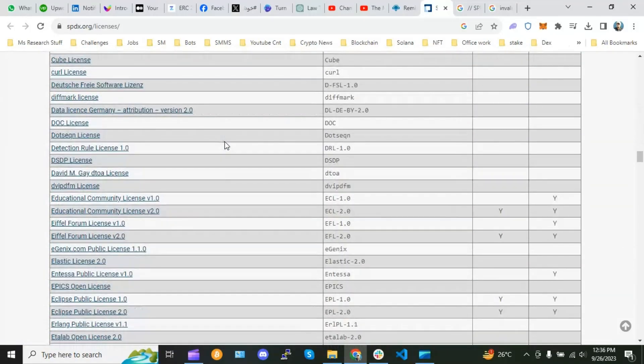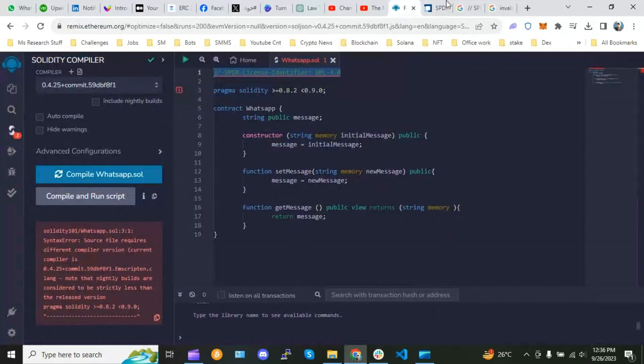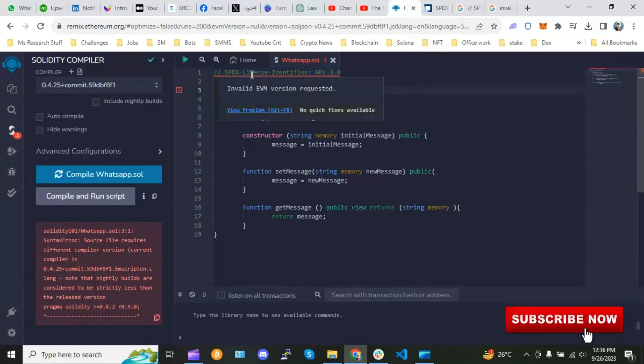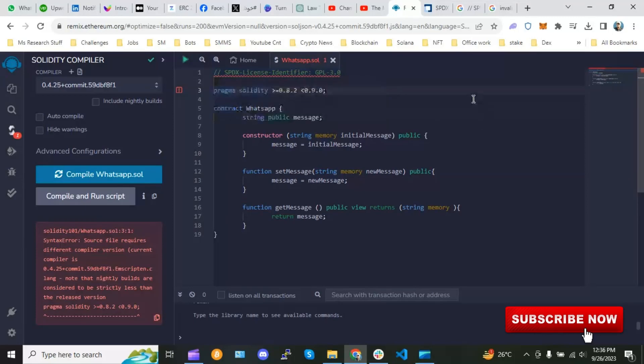So I don't want to jump into the details. Over here we have an error. What is the error? Actually, unverified EVM version request. How can we remove it? It actually comes up with the version of Solidity.